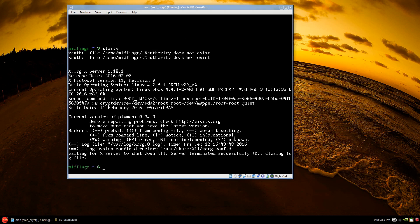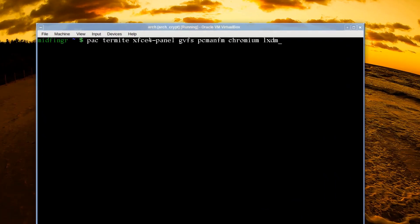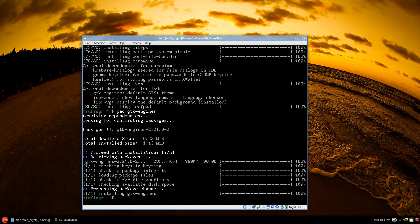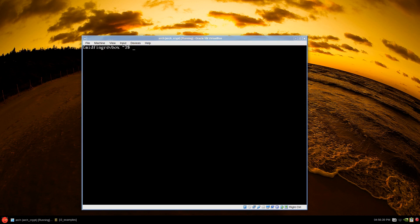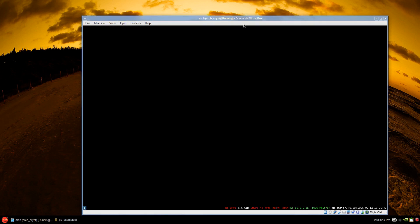I'm going to get some programs through pacman: termite — a terminal emulator I found when working with the bspwm window manager — xfce4-panel to show an example using a panel, gvfs for trash and volumes, and PCManFM. So you'll have a terminal, panel, file manager, web browser, and text editor. I also installed gtk-engines for more themes, and I'm editing my .bashrc to comment out PS1 so the colors work properly with the different terminal.